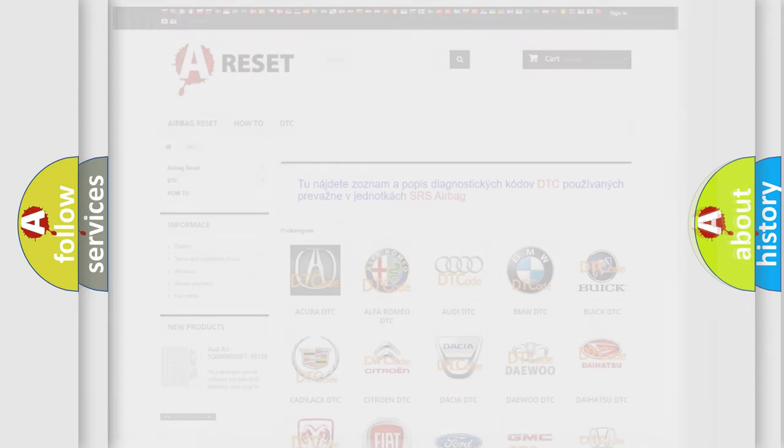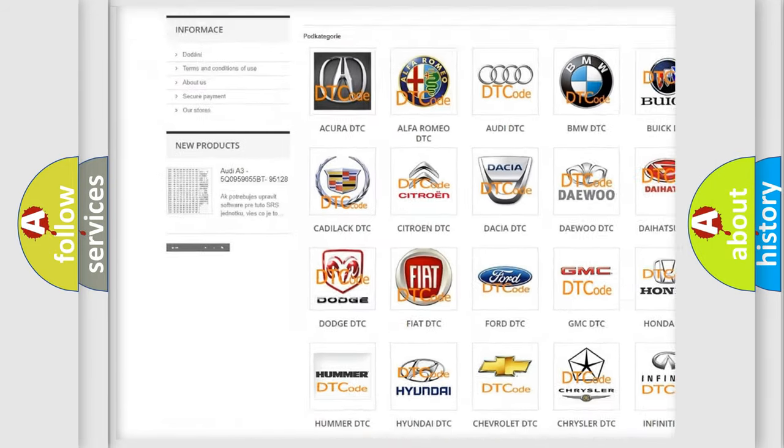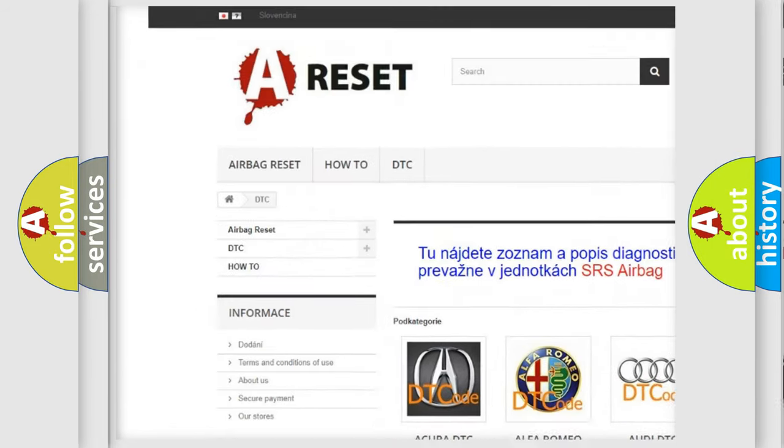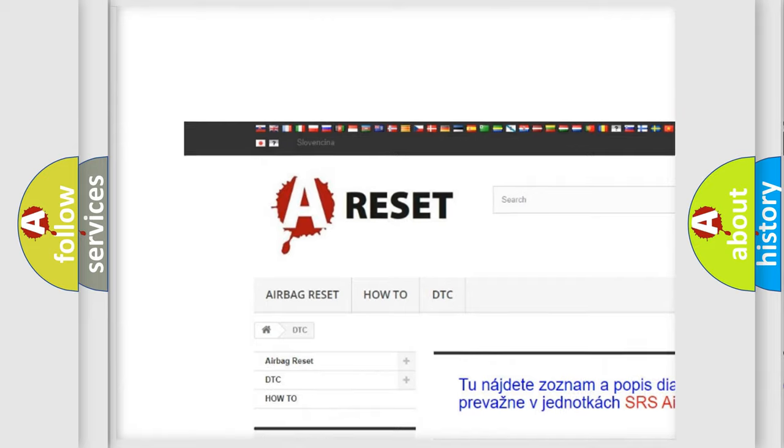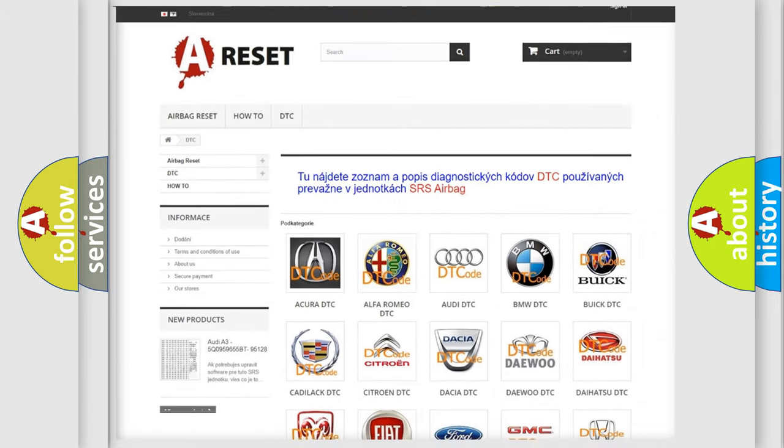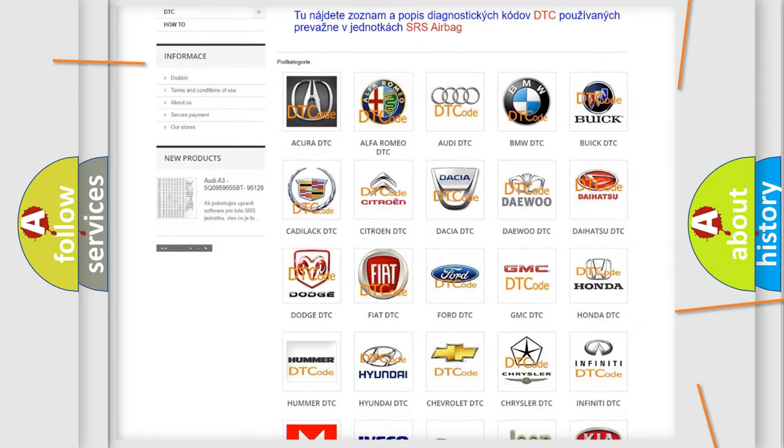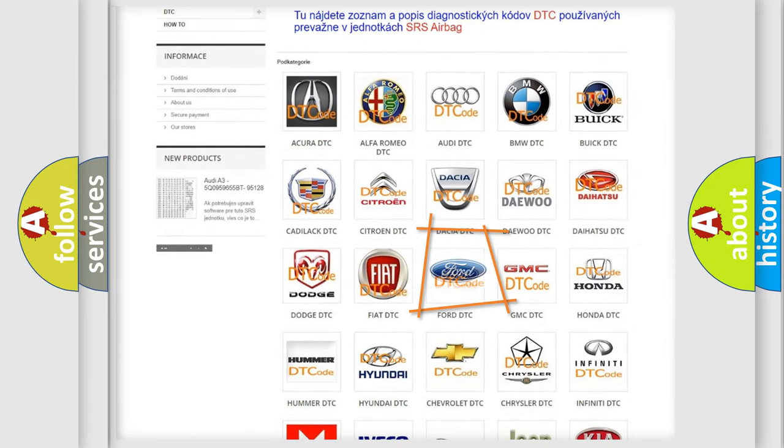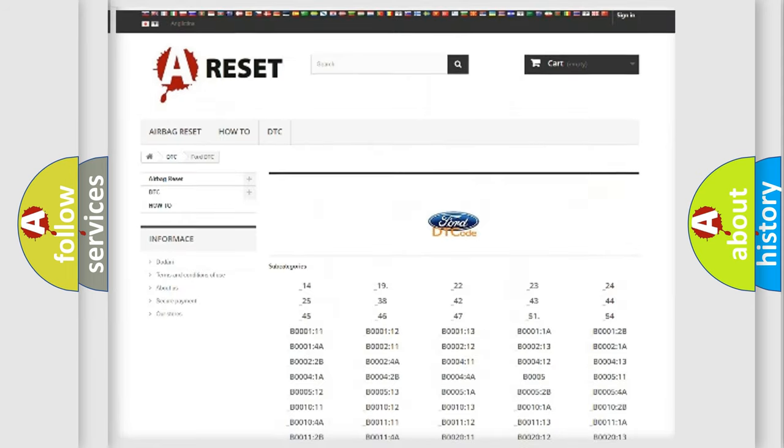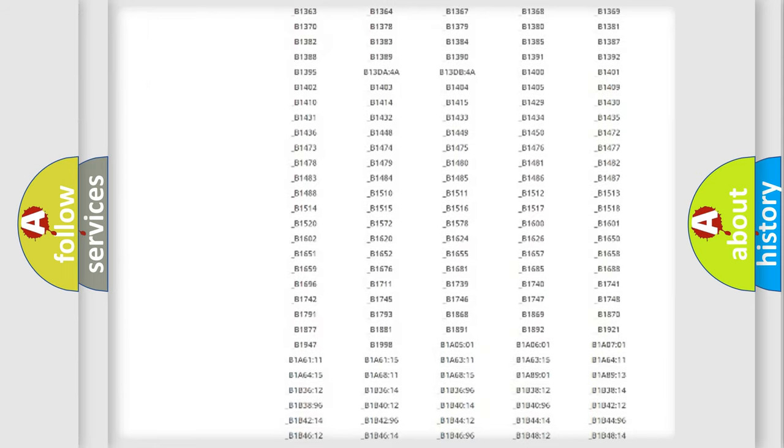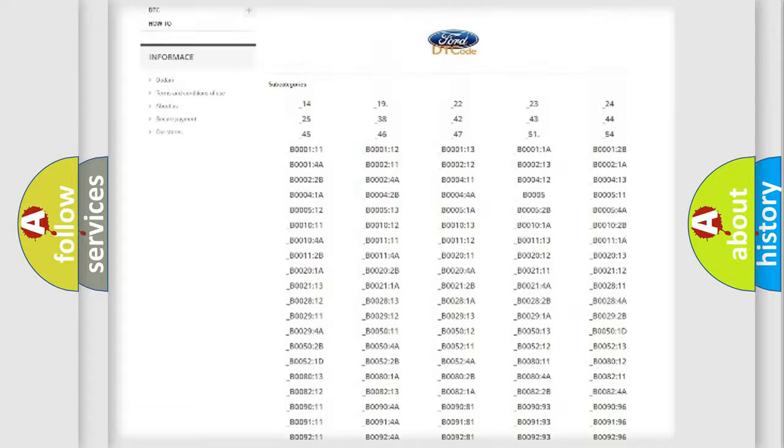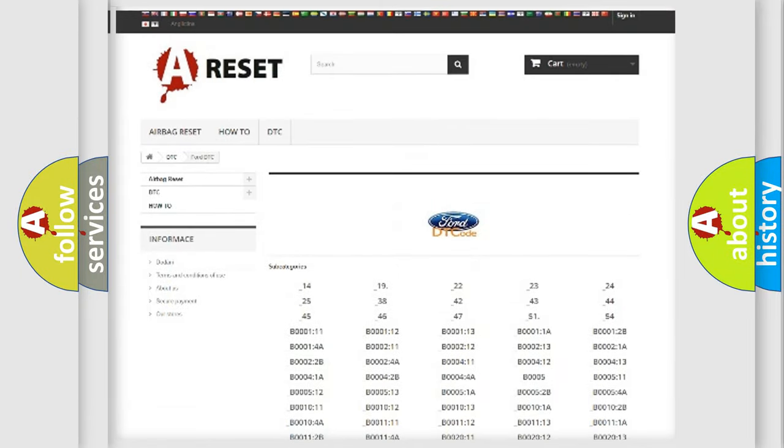Our website airbagreset.sk produces useful videos for you. You do not have to go through the OBD2 protocol anymore to know how to troubleshoot any car breakdown. You will find all the diagnostic codes that can be diagnosed in vehicles.